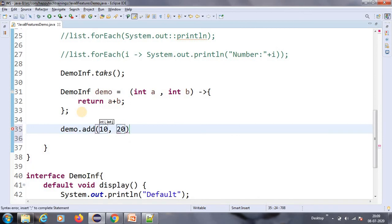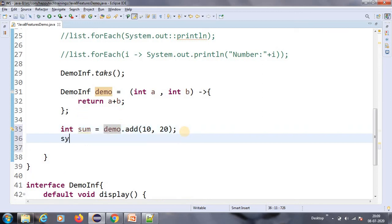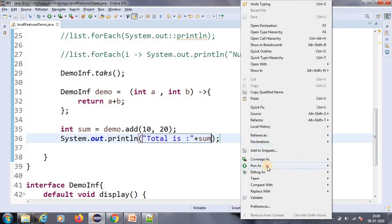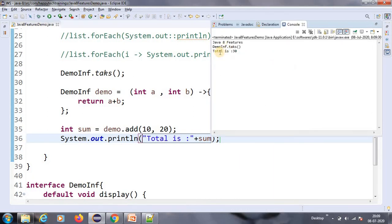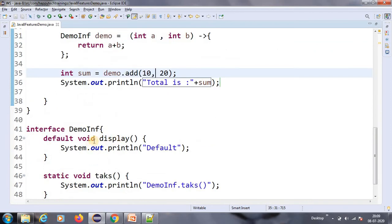So it will return me an Integer, which I'll put into int sum. Then I will print: System.out.println("total is " + sum). Let us run this — okay, the total is 30. So it worked well. This is the lambda expression in Java 8.